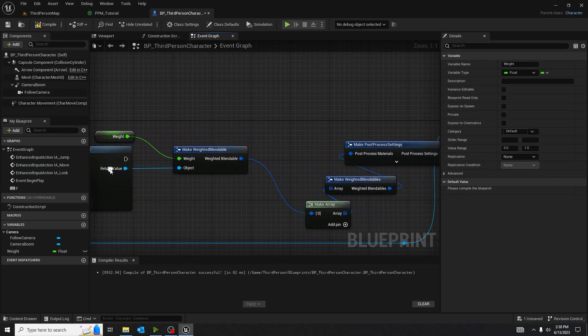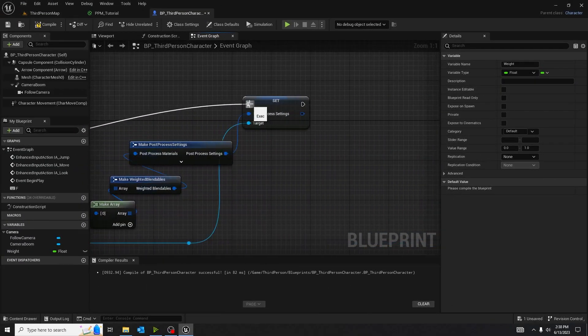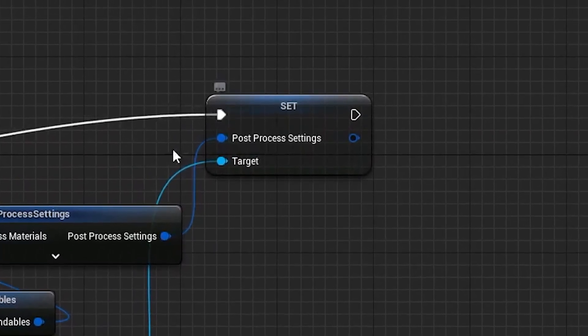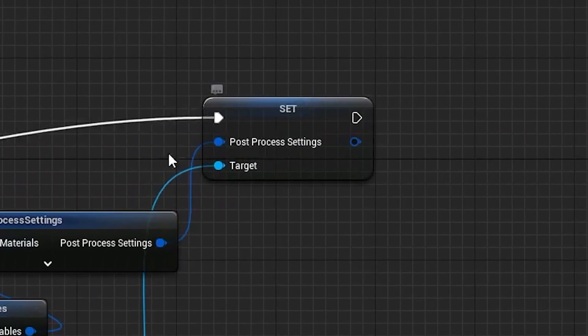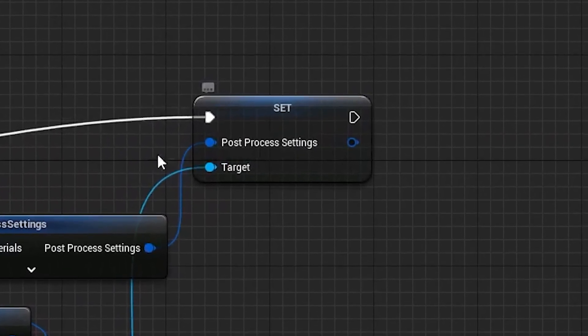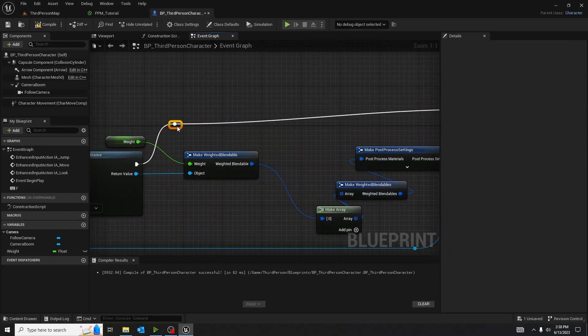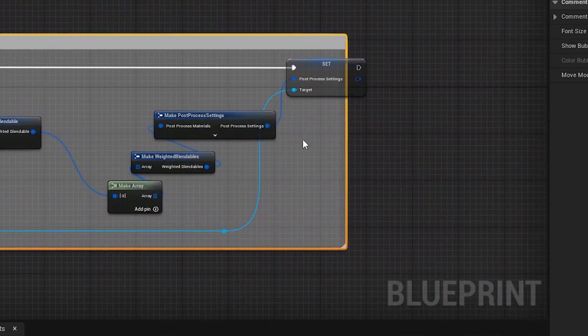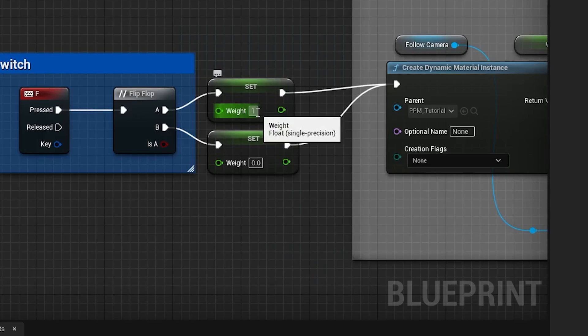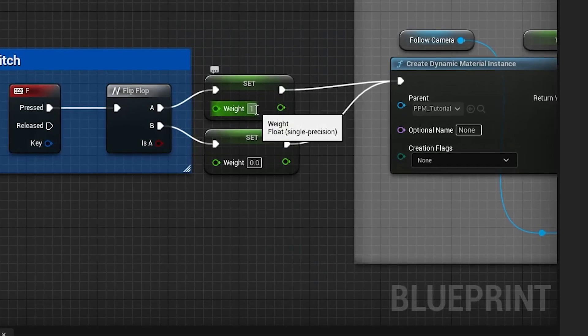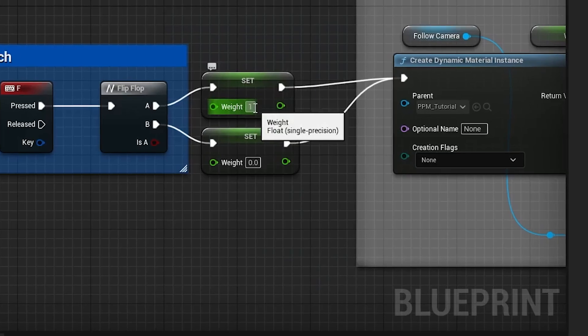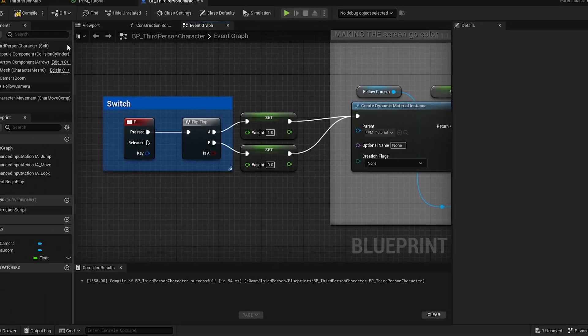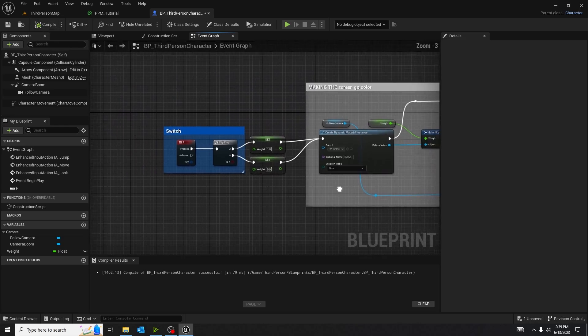Plug both of them into the create dynamic instance and create, plug the create dynamic instance into the post-process settings. This is important because if the dynamic instance or the post-process setting doesn't get any information or execution, it will not execute the code and or logic that's being put into it. I change the value of set on the top where it's connected to A on the flip-flop node up into a 1 in that little number box. Keep the other one 0. This will change the blend weight on top to 1, making it visible, and the blend weight at the bottom to 0, making it invisible.